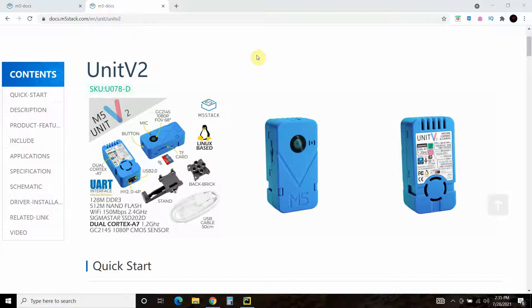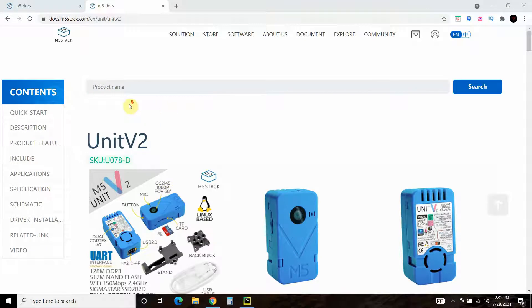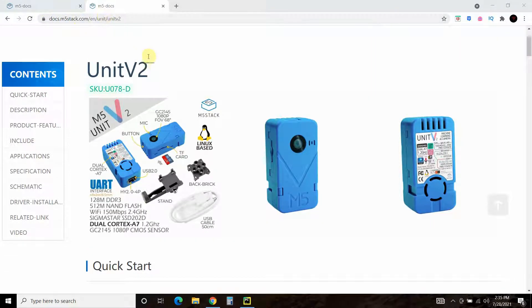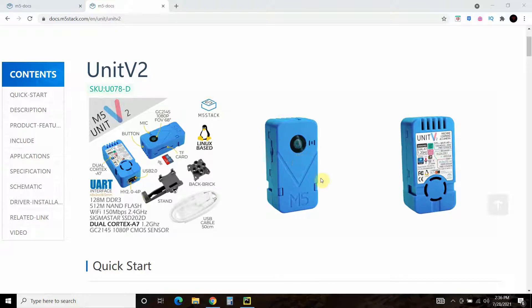So first let's check out this M5Stack Unit V2 AI camera. Then we'll install it and hook it up to Python. First of all, this is $75. You can buy it here on M5Stack.com. It's this little blue thing. This is a little bigger than actual size. It's actually smaller than this.